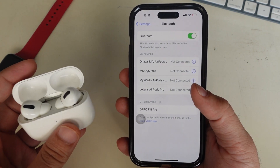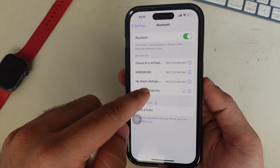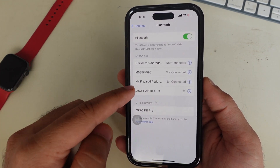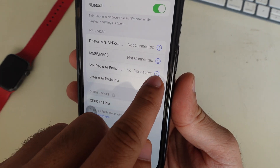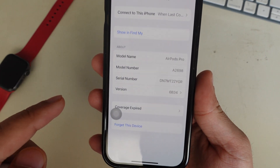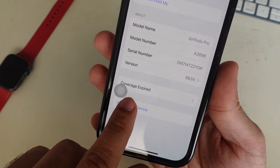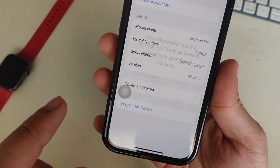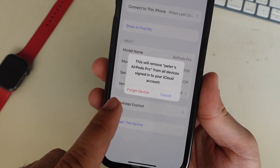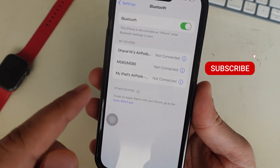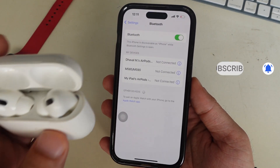To the right of the AirPods name, it shows connected or not connected, but it doesn't matter. Tap on the I button to the right of it. Now tap on the Forget This Device option. To confirm, tap on Forget Device. It will show a pop-up message — tap on Forget Device again. Doing this will remove your AirPods from all devices with the same Apple ID.